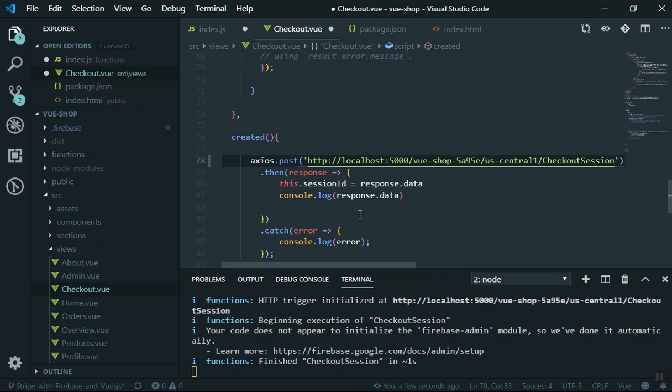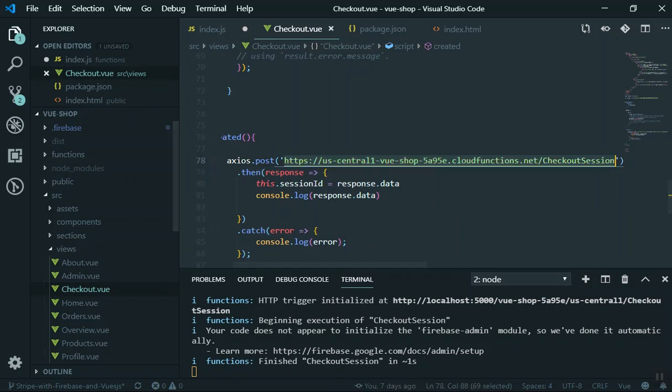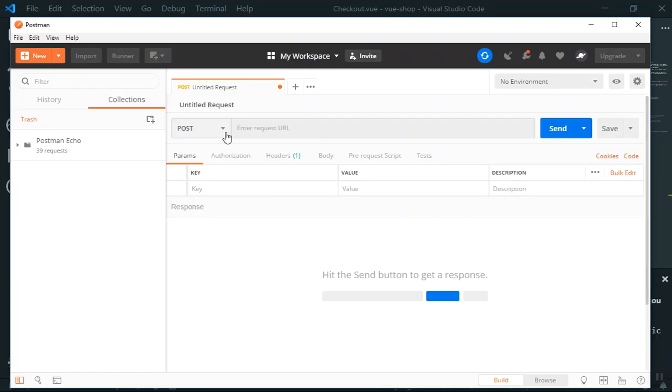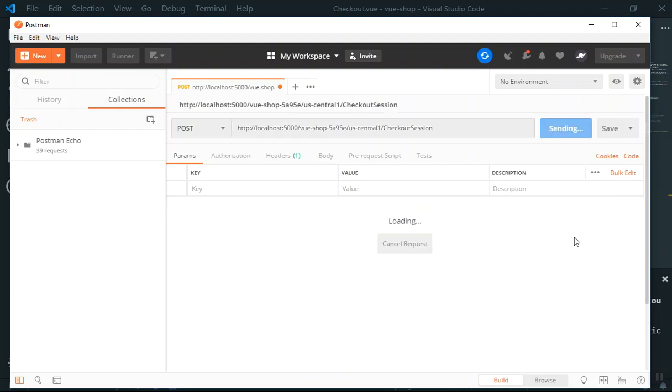That is how you do it. If you come to Postman here, you can paste the URL here, send your request and it should work just fine.